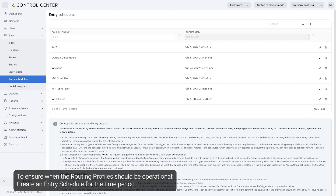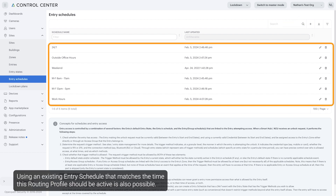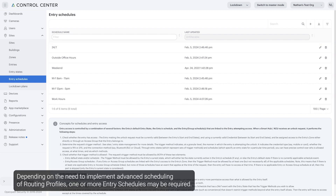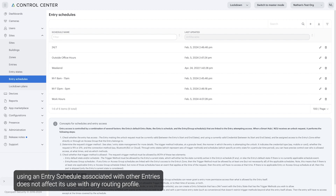Click on Sites to ensure when the routing profile should be operational. Create an entry schedule for the time period when this routing profile is to be active. Using an existing entry schedule that matches the time this routing profile should be active is also possible. Depending on the need to implement advanced scheduling of routing profiles, one or more entry schedules may be required. The entry schedules created for use with intercom routing profiles do not need to have any entry associated with them, and using an entry schedule associated with other entries does not affect its use with any routing profile.